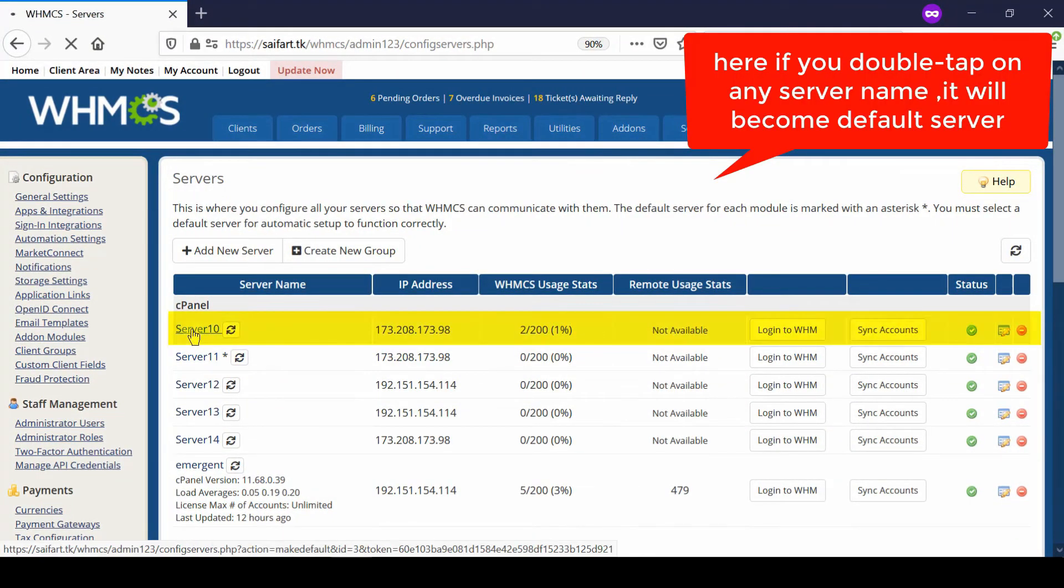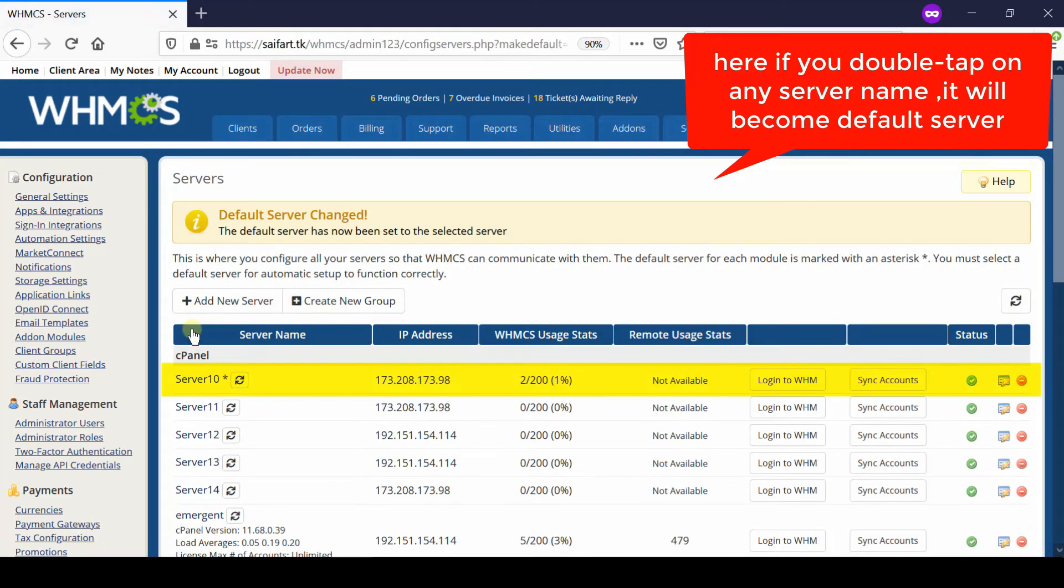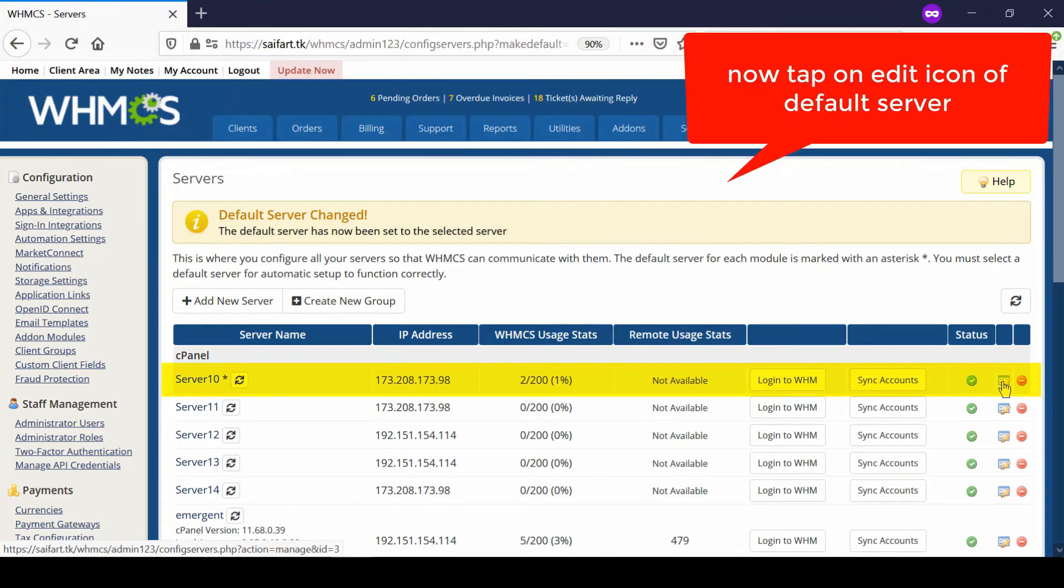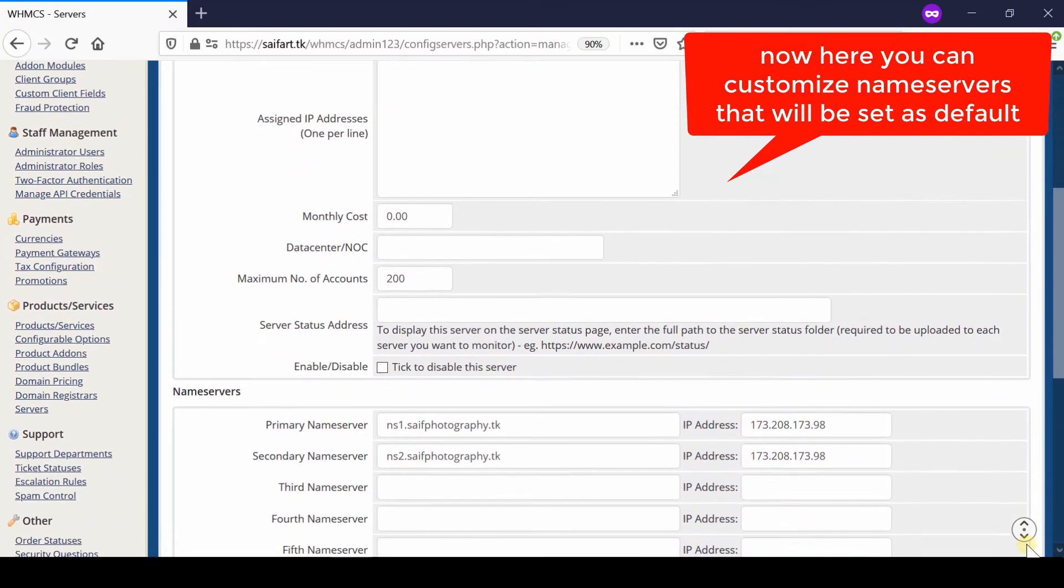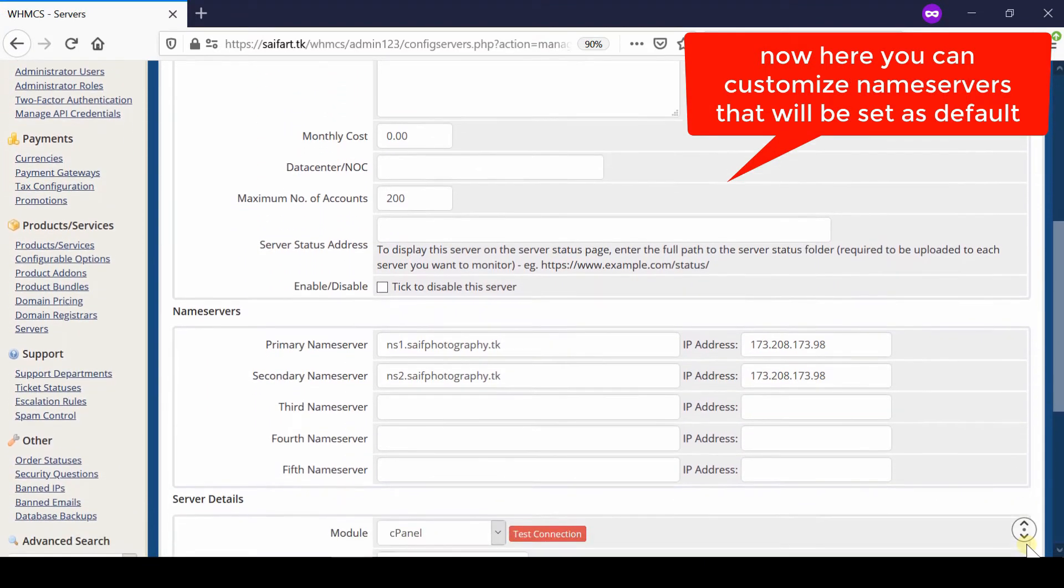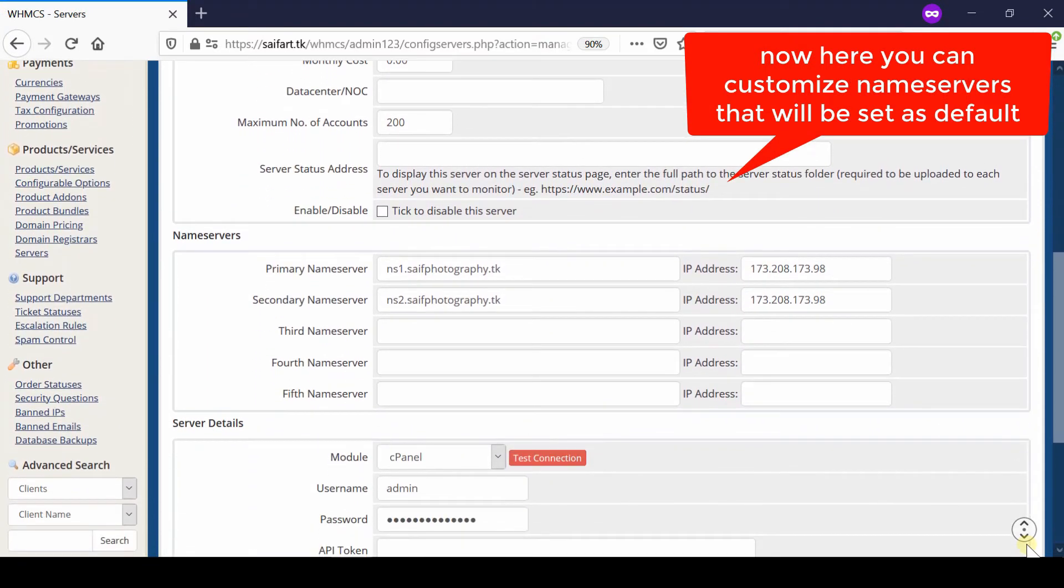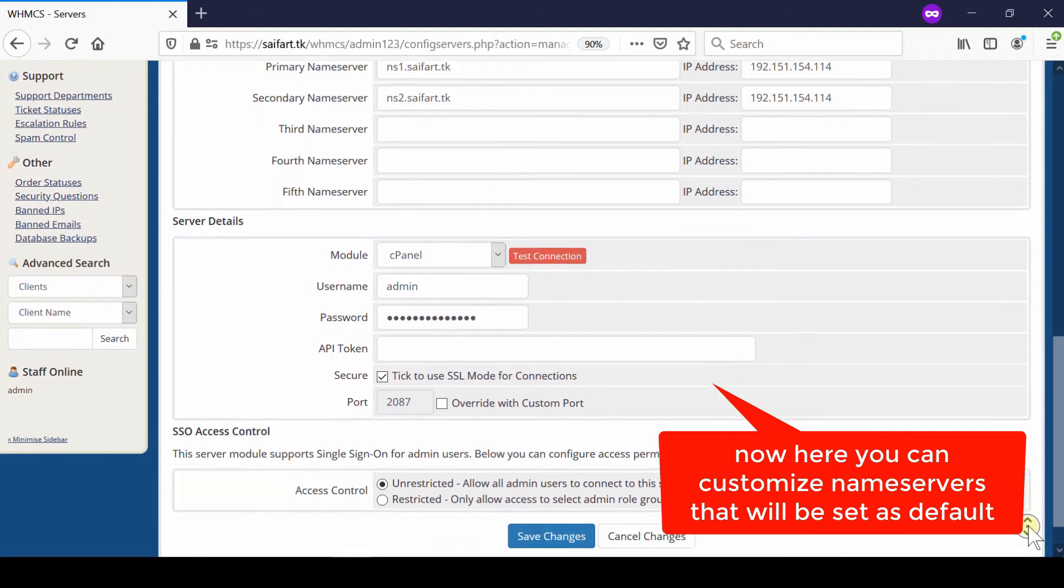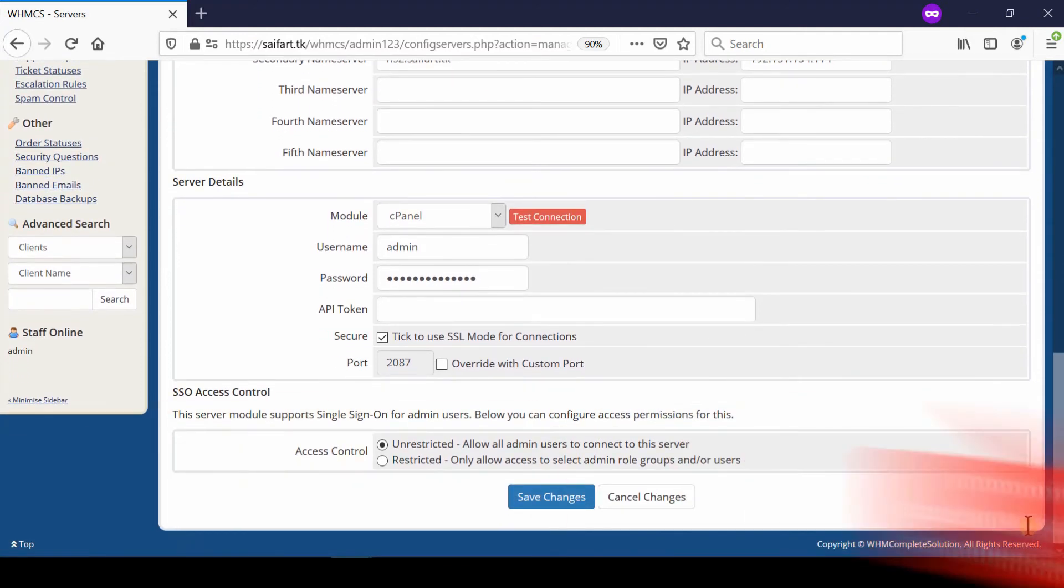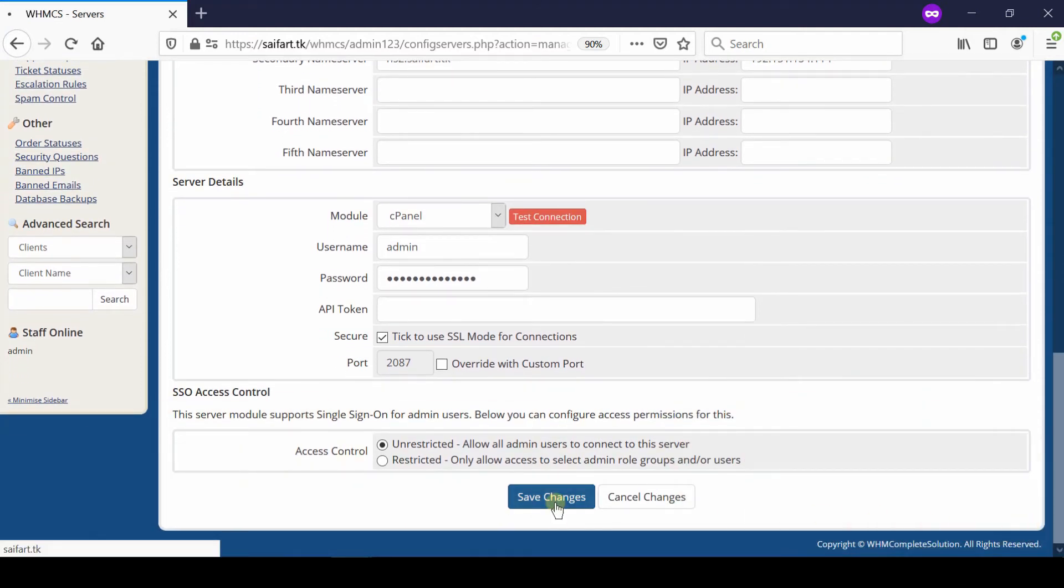Double-click over here and then this server will become default. Now from here you can customize the name servers that will be set as default. Once you are done with the changes, click Save.